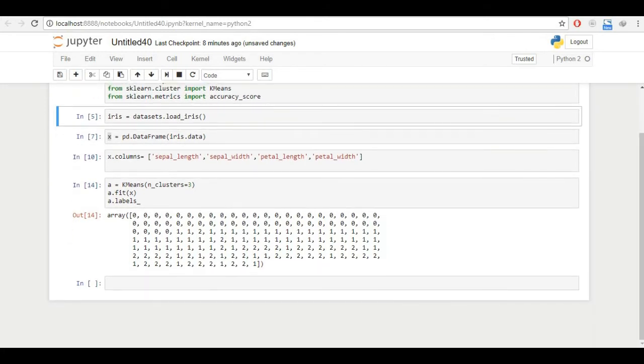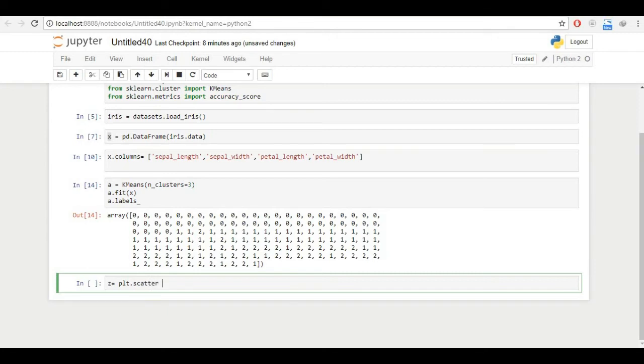For now, we'll just continue with the lecture. So I've imported matplotlib. And for accuracy score, I will just import from sklearn.metrics import accuracy_score. So this accuracy score will let us see how accurate our data is. Now since I have imported matplotlib, I can just write z equals plt.scatter. Now I need a scatter form.